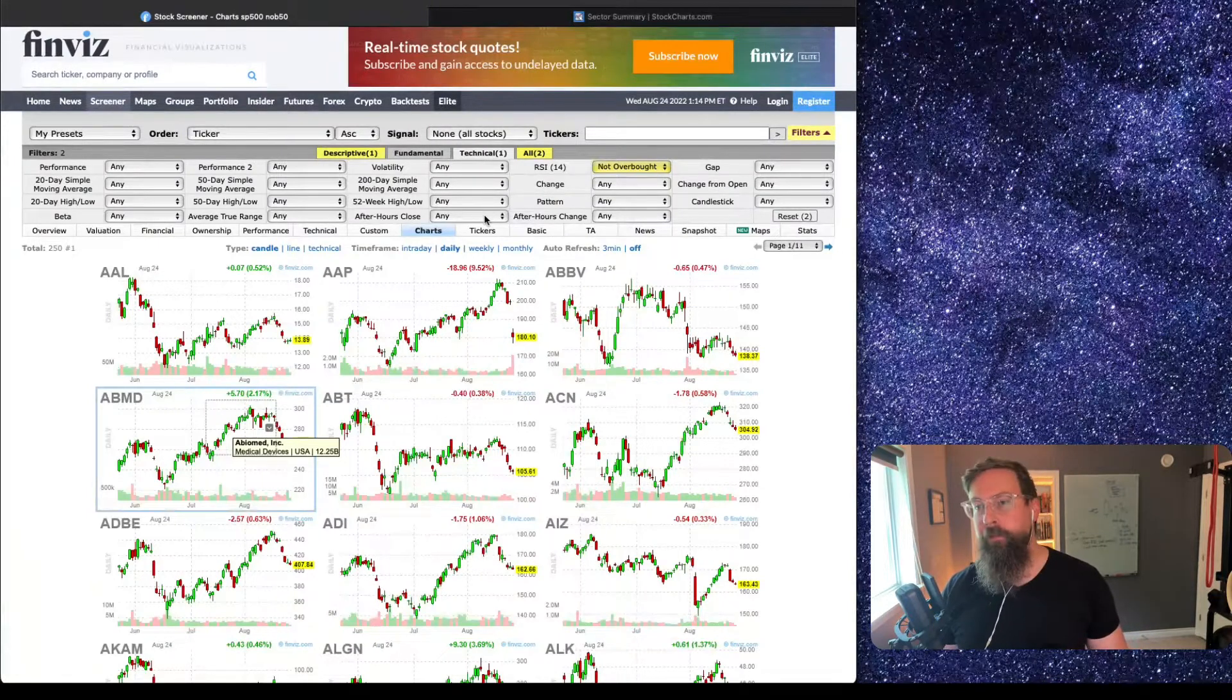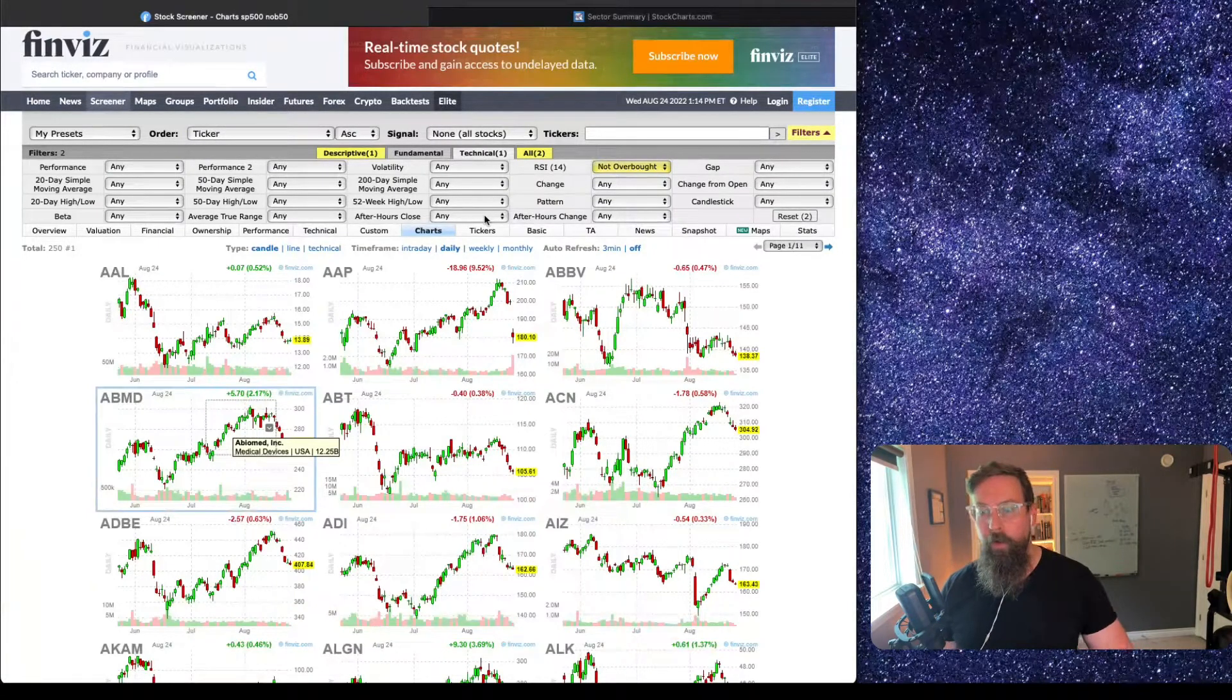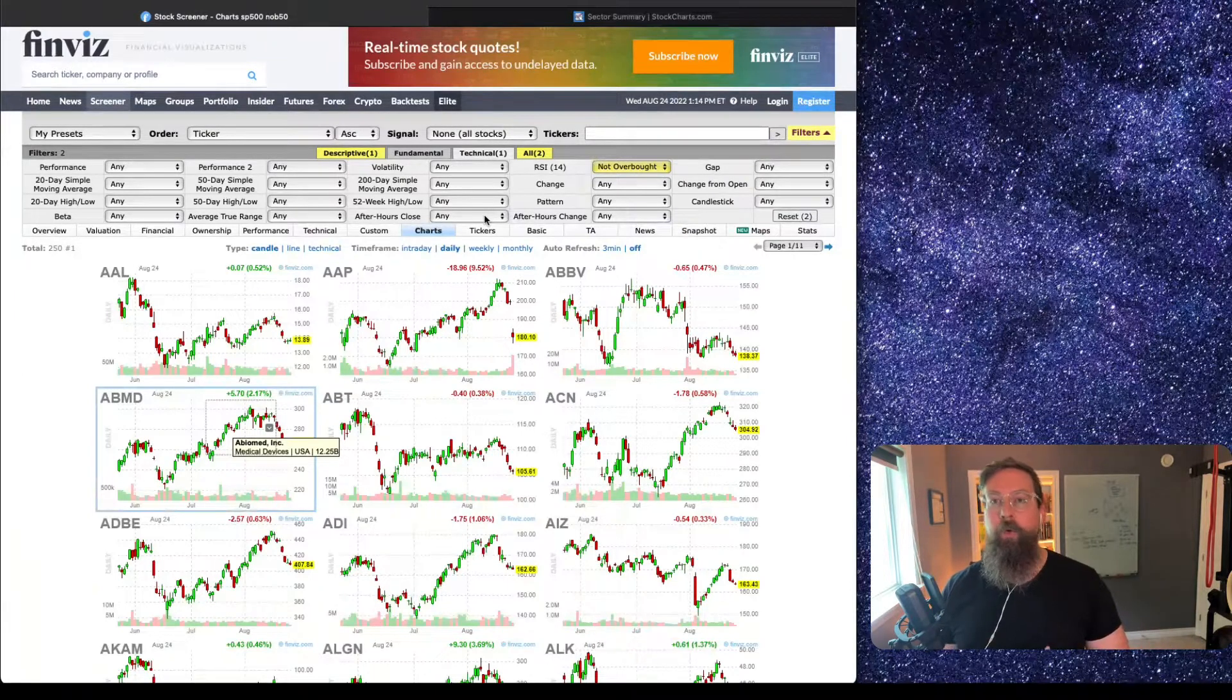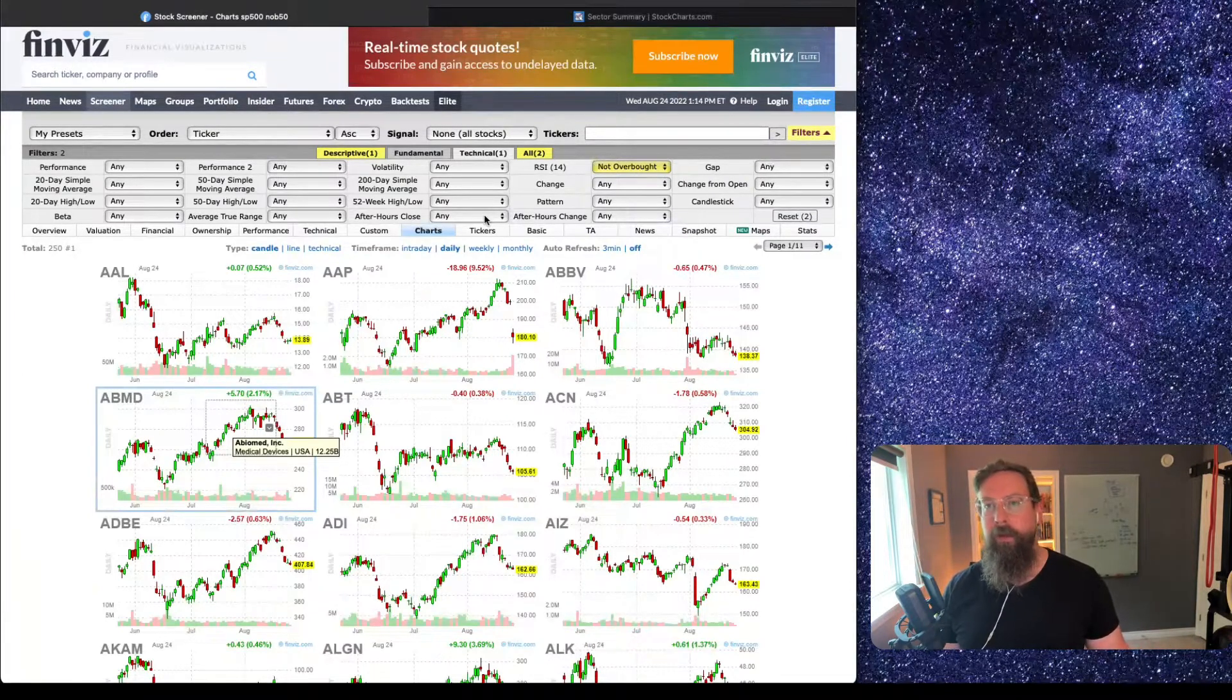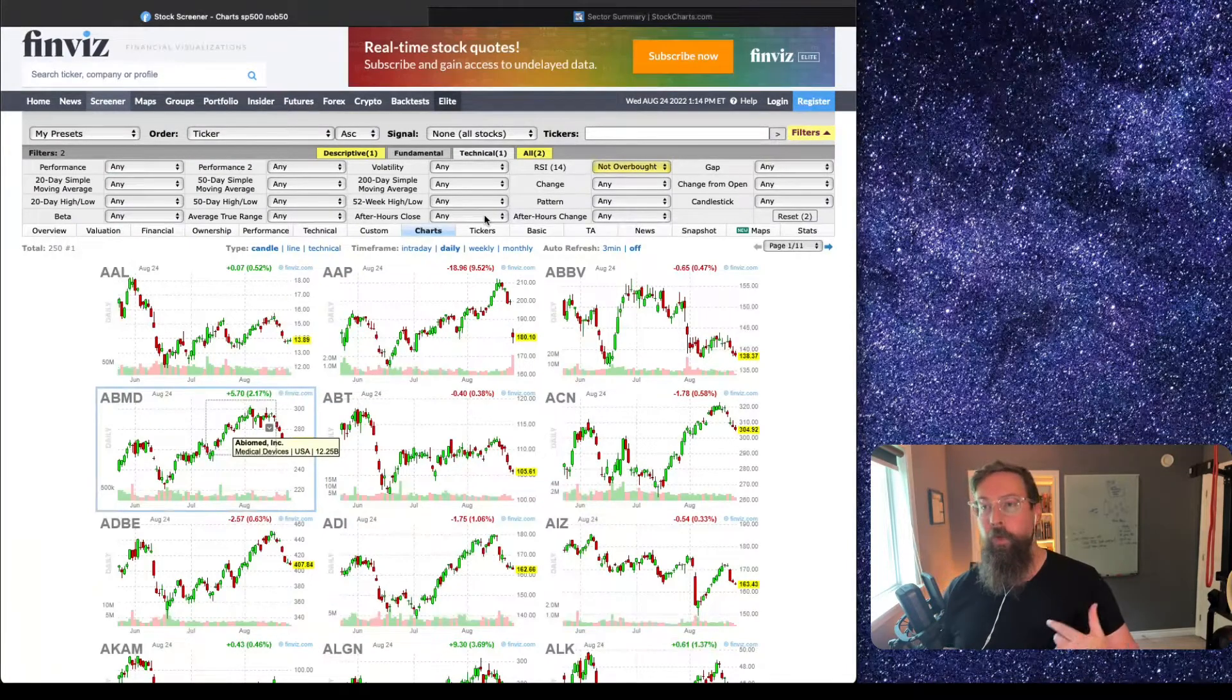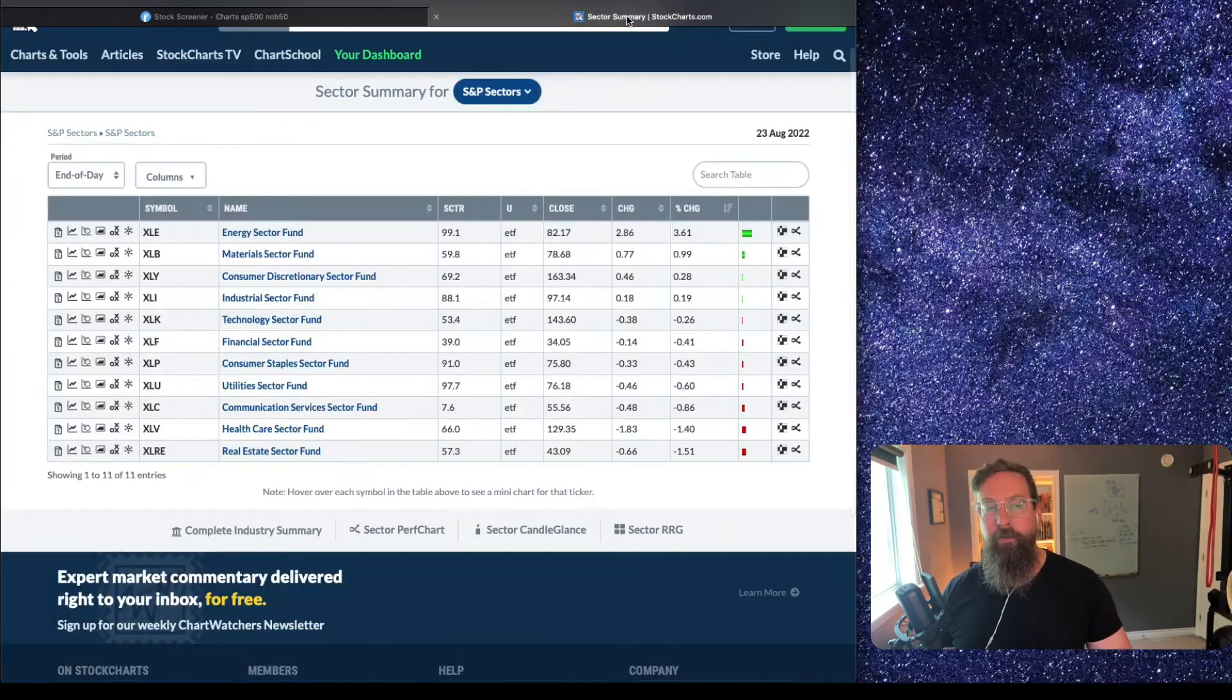A couple easy ways to start from my point of view—which I should just iterate, I'm a relative strength trader, which just means I want to always be invested in the strongest names, ignoring everything else that's not relatively strong at the time.